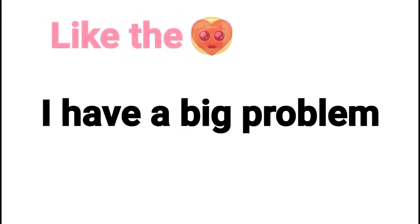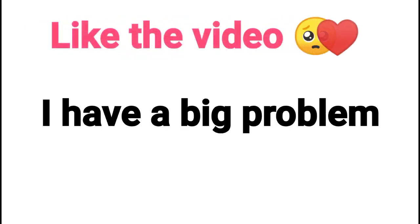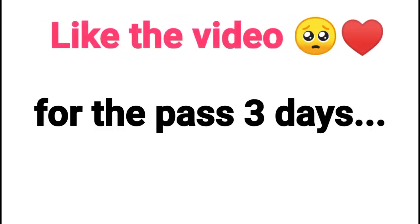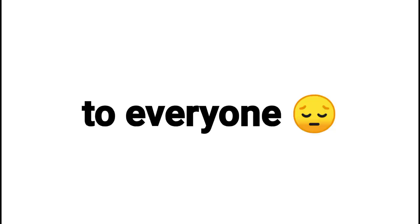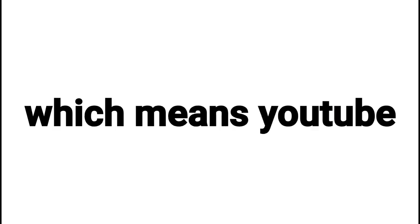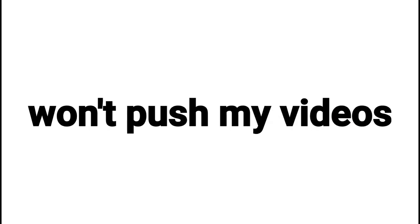Please help me. I have a big problem with YouTube. For the past three days, YouTube hasn't sent notifications to everyone, which means YouTube won't push my video further.